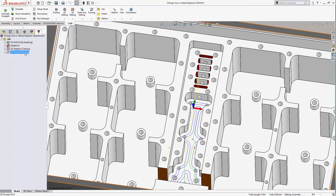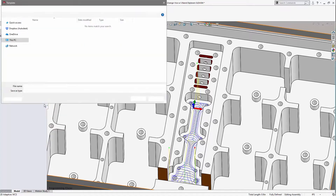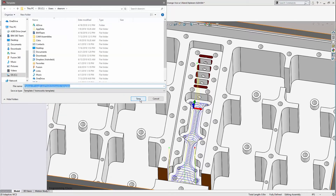To easily reuse them later, I'll select both, right-click, and choose Store As Template. I would suggest naming your templates as descriptively as you can.